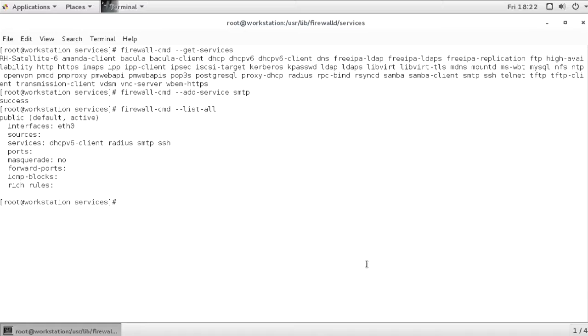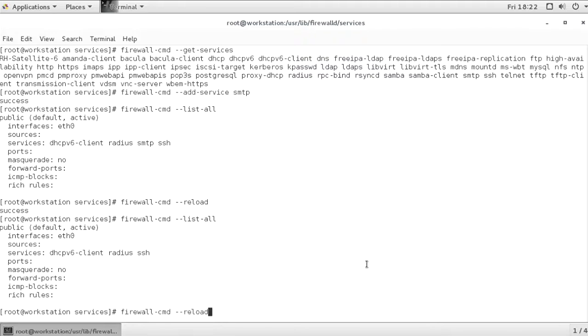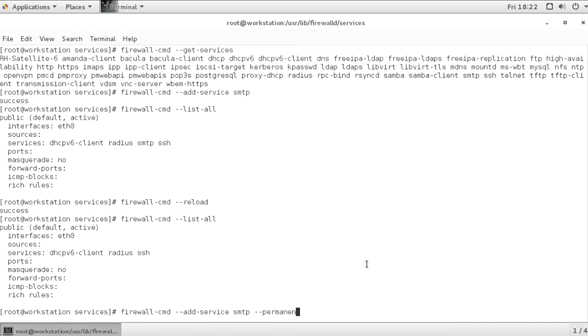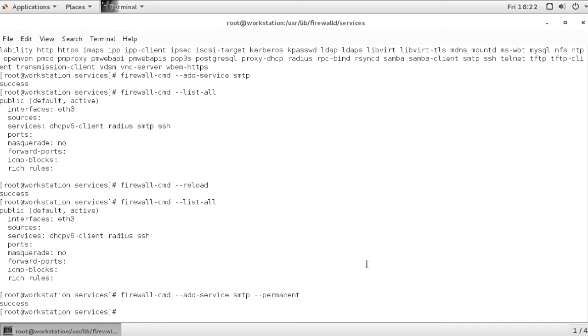But wait, if right now I'm using firewall-cmd --reload, and I'm repeating the list-all command, you can see that SMTP has been removed as well. This command where we added the SMTP service was correct, but it did lack one option, which is --permanent. Firewall-D, by default, writes to the runtime configuration. And if you want to make the setting persistent, you will add --permanent as well.